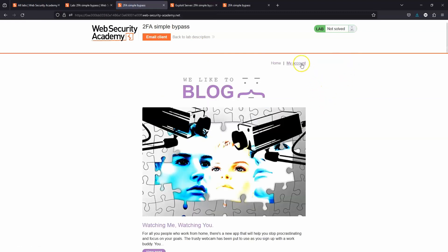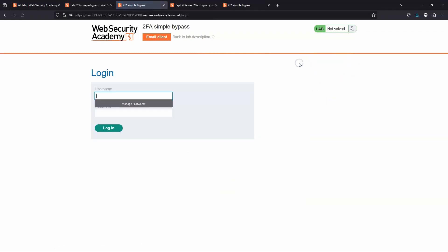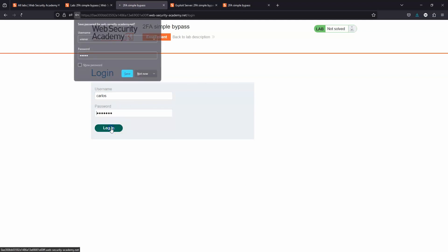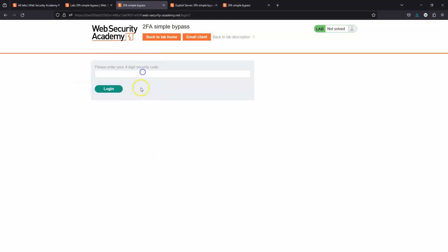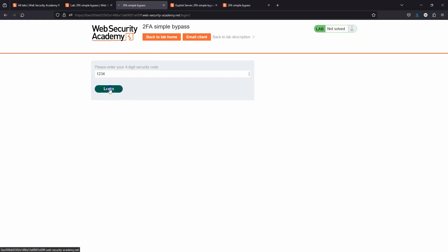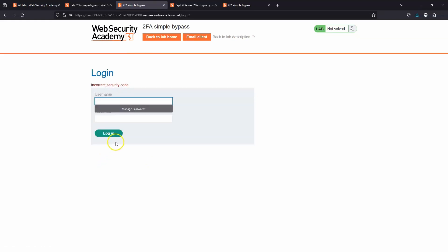We've logged out. The victim's username is Carlos and the password is Montoya. Let's choose login. We know the victim's password, but we're not able to access the account because we're not aware of the four-digit security code. If we enter a code at random and choose login, we get the message incorrect security code. Then we're kicked back to the login screen, back to square one.